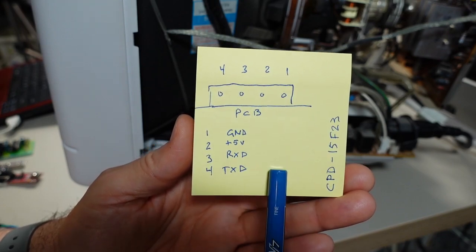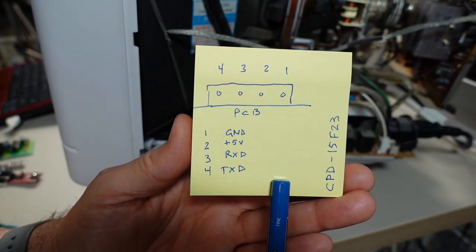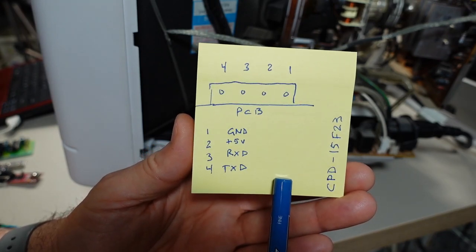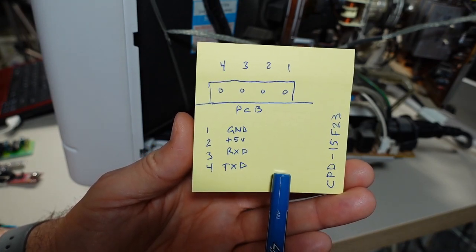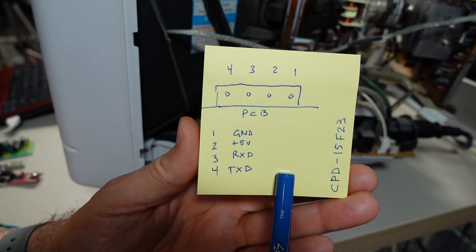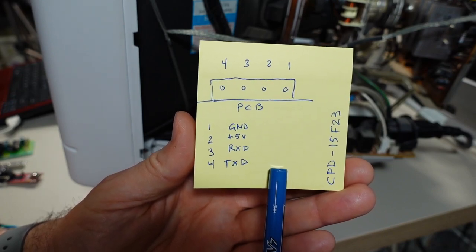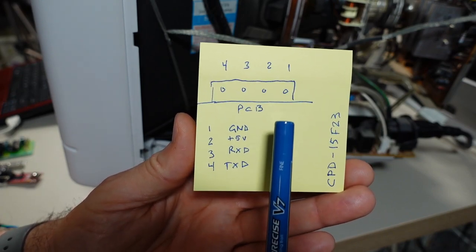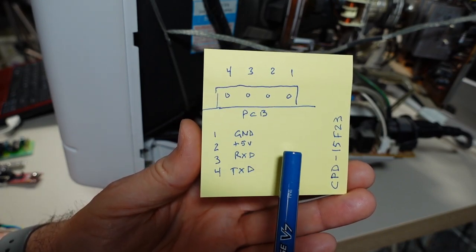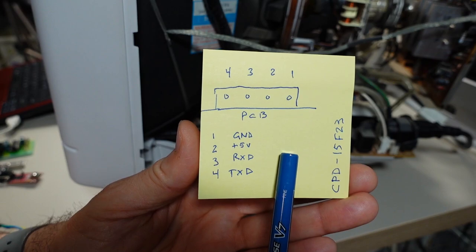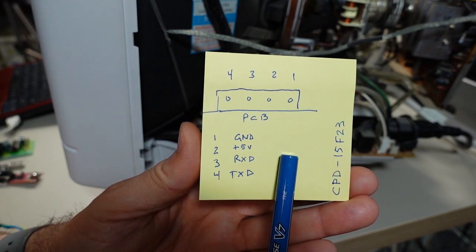These are all 5V TTL levels, so it's not regular serial. You do need to convert like a regular serial port to 5V TTL if you're going to connect a computer up to this.